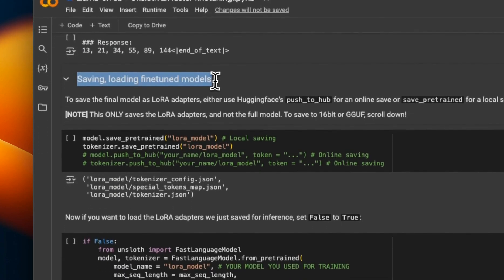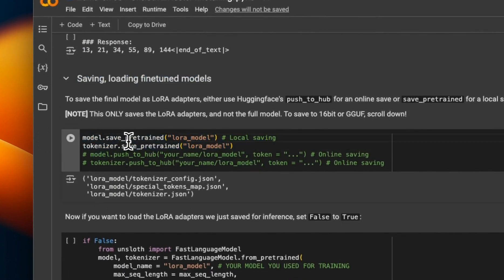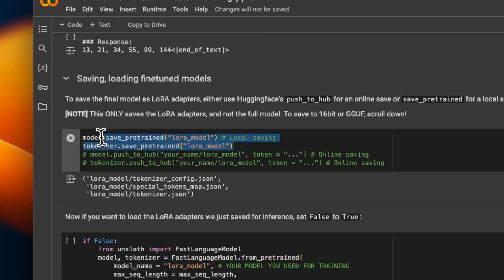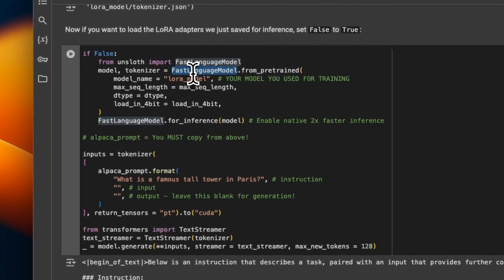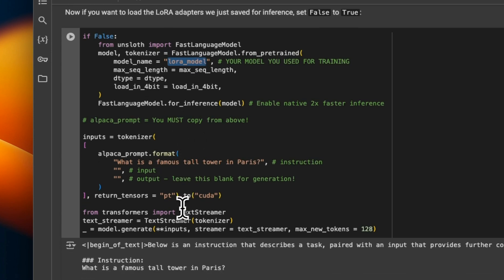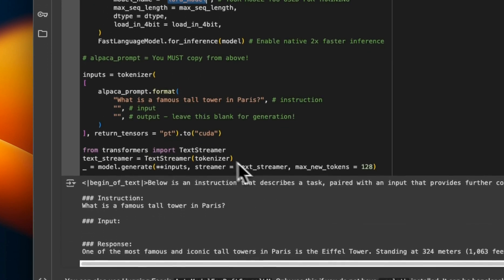The next section is about saving and loading fine-tuned models. You can call the save_pretrained function on the model to save it, and then use the same function on the tokenizer to save the tokenizer as well. The result is a number of JSON files containing the model weights and tokenizer. To load it, use the same FastLanguageModel.from_pretrained class but provide the local directory where you stored the model instead of the repo ID, and then run predictions the same as before.